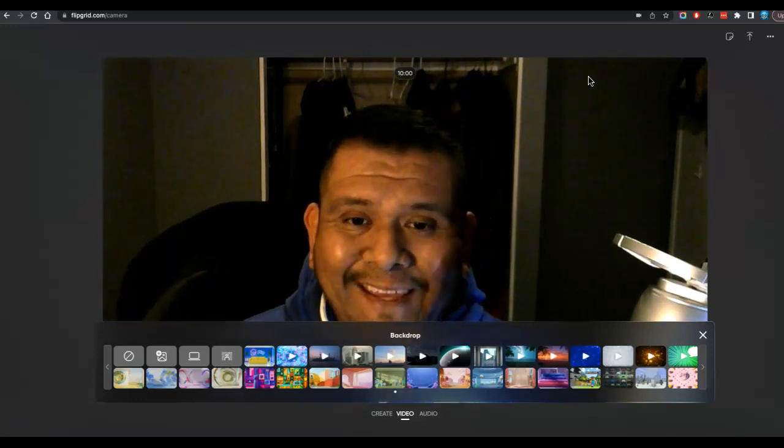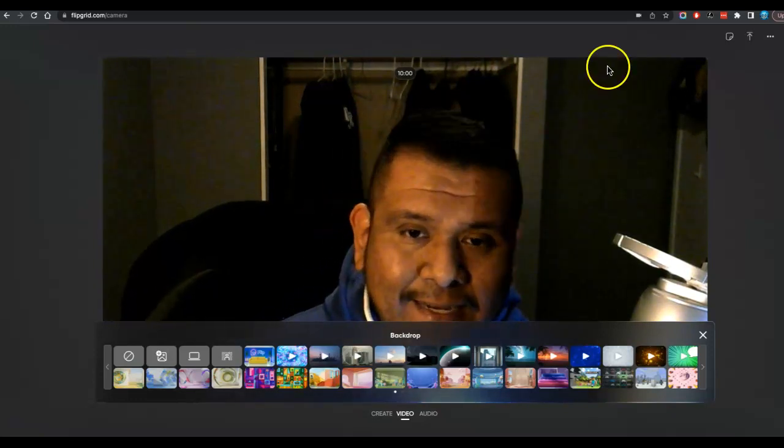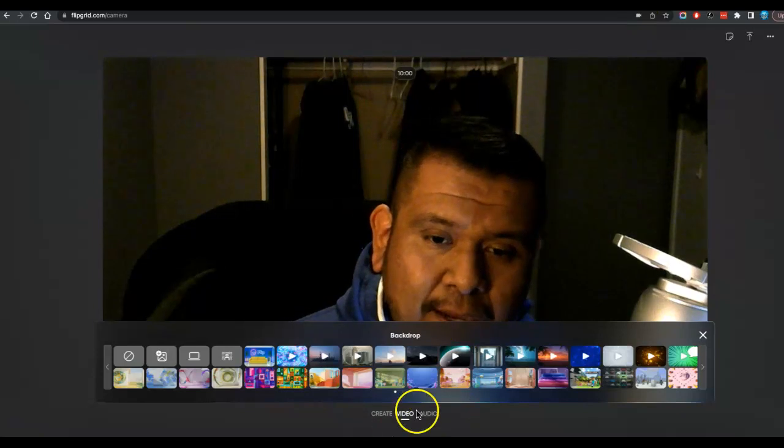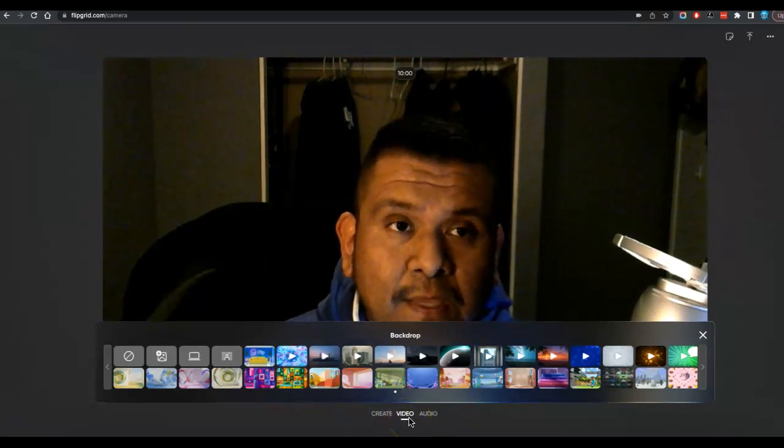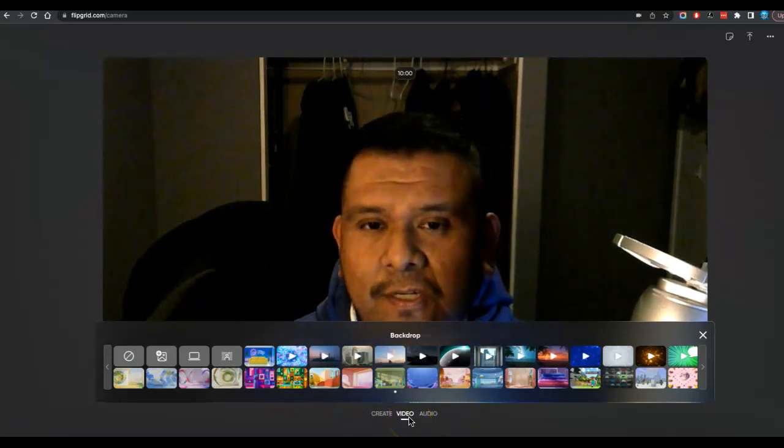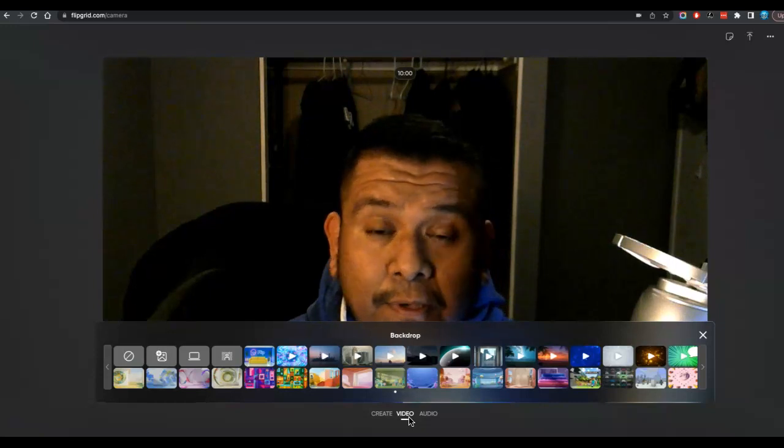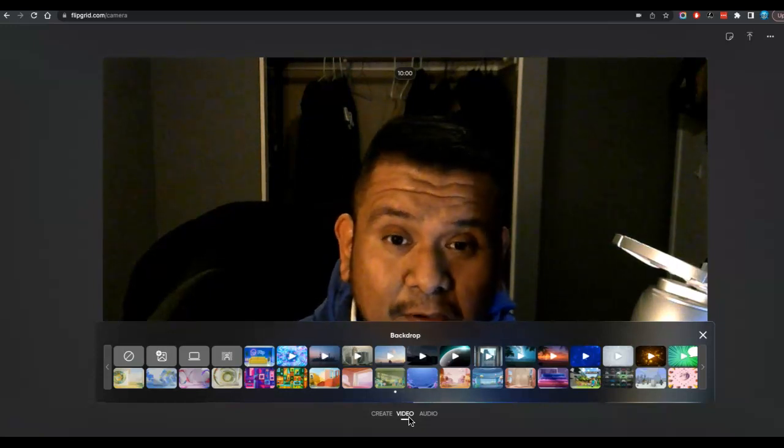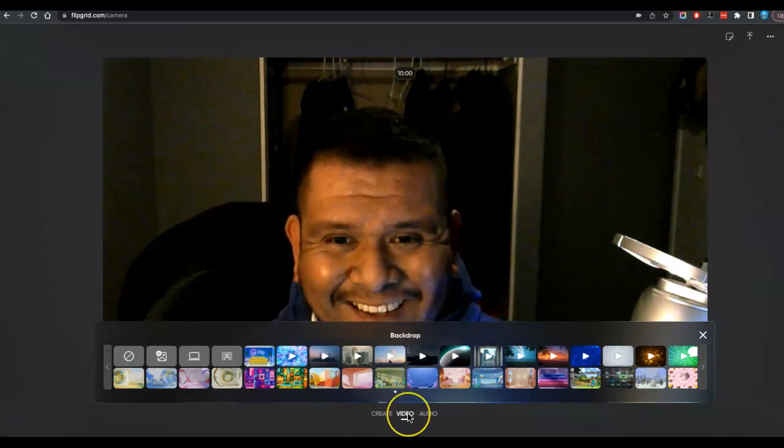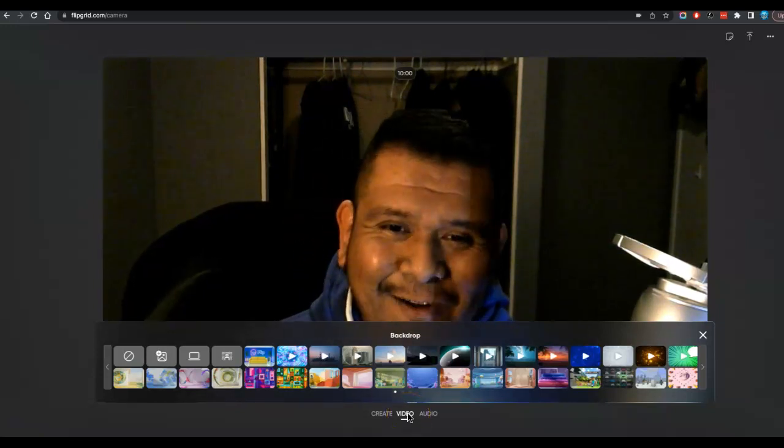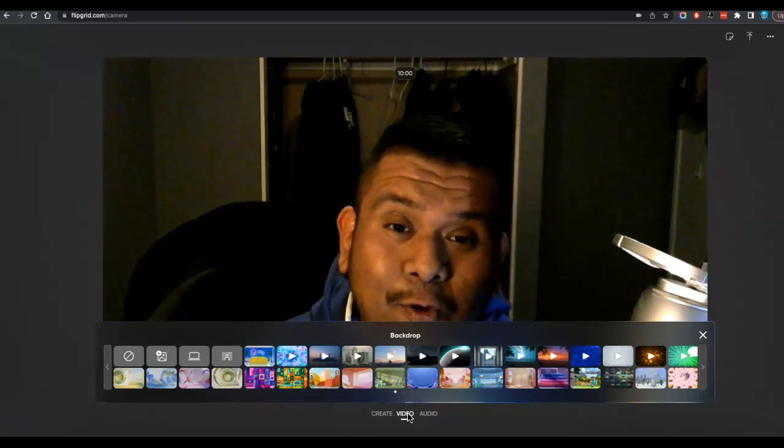When you get into Flipgrid, there is a setting down at the very bottom here where it says video. So just make sure your webcam is picking you up, your microphone is picking you up. Maybe do a test run because you don't want to do your entire presentation then realize it didn't record you.